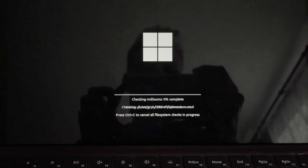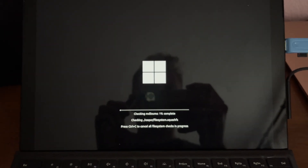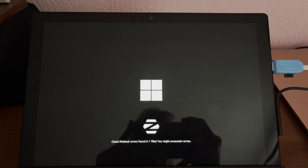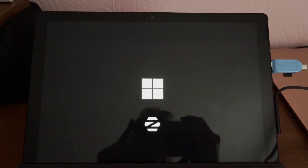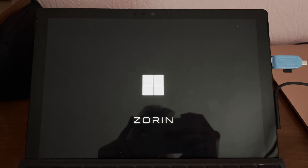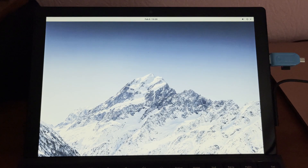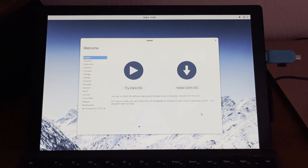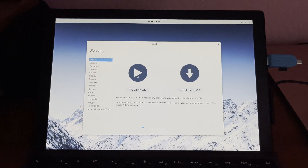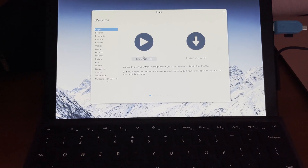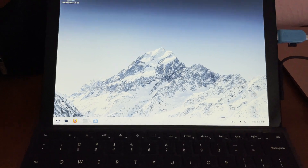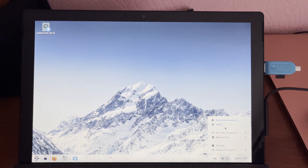Once booted from the USB, press 'Try Install.' This runs it as a virtual space on your USB drive. If you want to install Zorin OS on your SSD, it's pretty much the same process, but I'm not going to install it today — I just want to preview it for you. There are two options: Try or Install. I'm going to try it, but if you want to install just press Install — it's really simple.